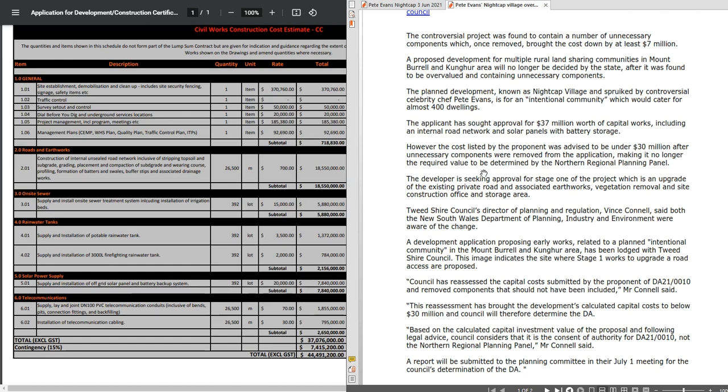So are they just confirming that they will be the consenting authority, or will they actually be making the determination? Because during the public opinion period there were many issues that were brought out that contradict the minimum requirements under the SEPP schedule that they can use to do it in the Tweed Shire Council.